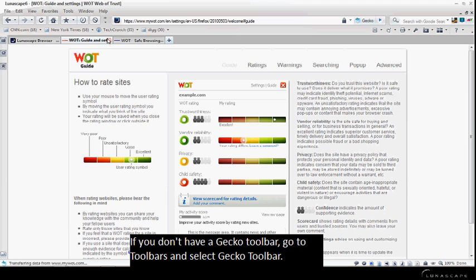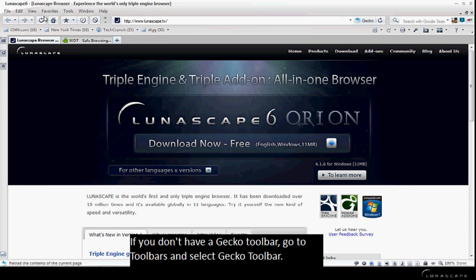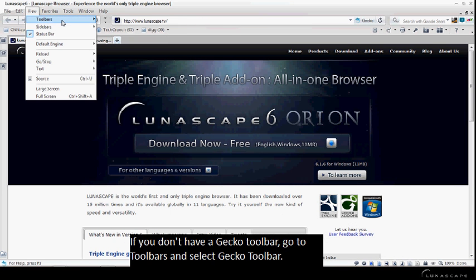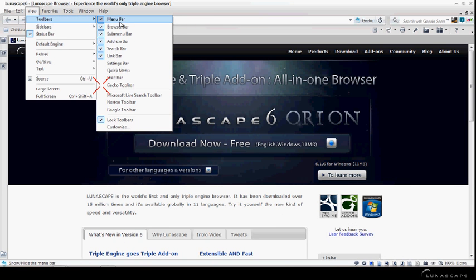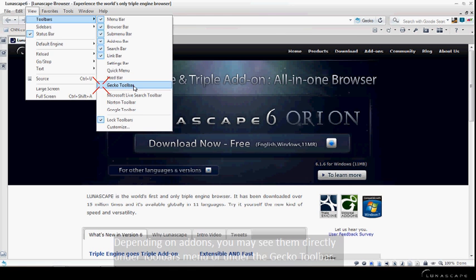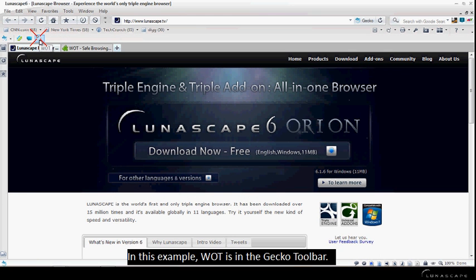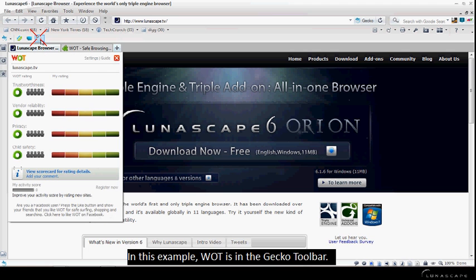If you don't have a Gecko toolbar, go to Toolbars and select Gecko toolbar. Depending on add-on, you may see them directly under Toolbar menu or under Gecko toolbar. In this example, WOT is in the Gecko toolbar.